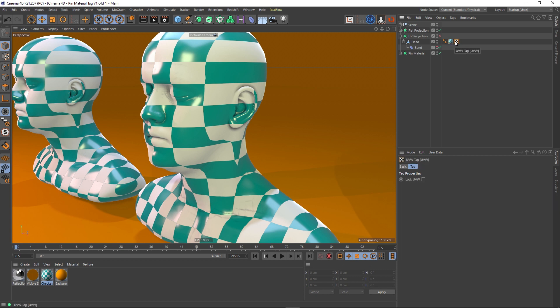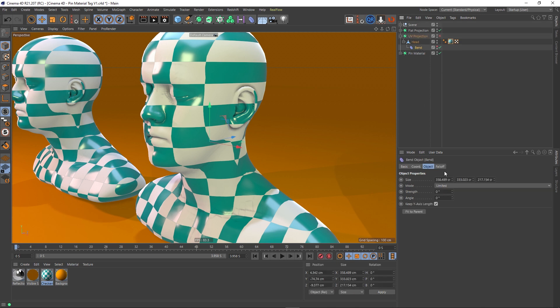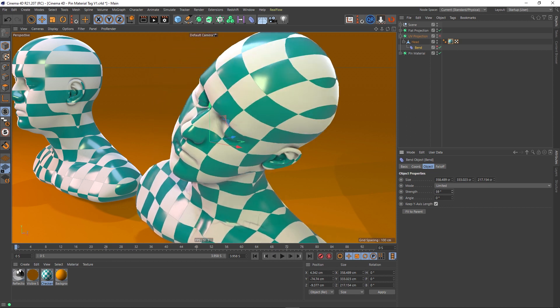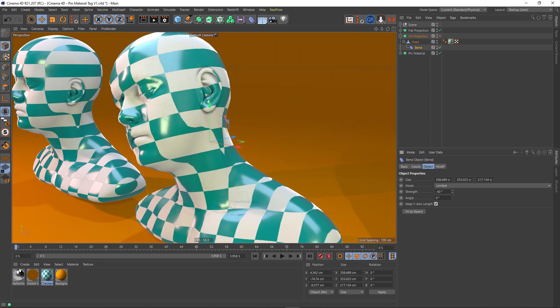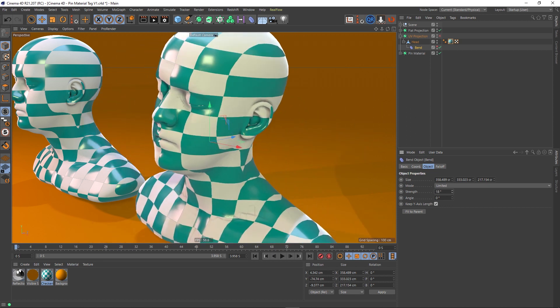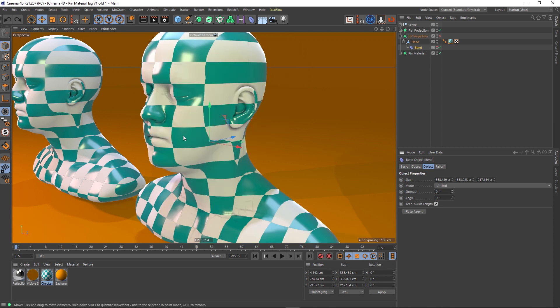If we go to our material tag, you can see that the projection is now UV mapping—it's utilizing this UV. If we go to the Bend Deformer and turn up the strength, we can see now that this is actually attached to the surface of this model. But there is an associated problem with UV mapping like this and Subdivision Surfaces.